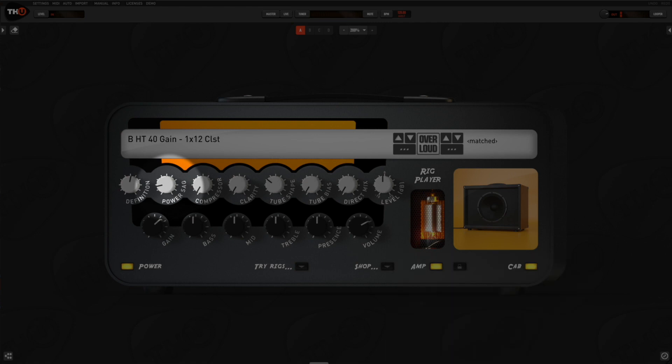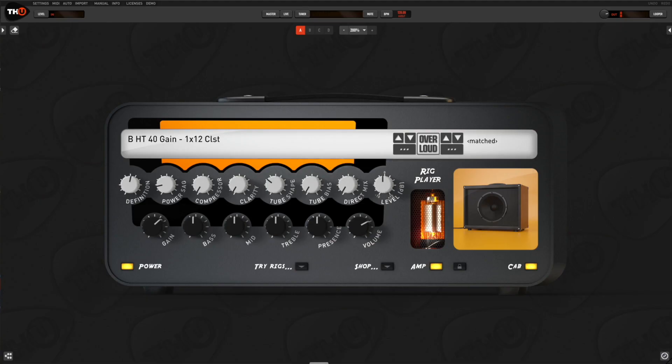The power sag knob allows to change the amount of the amp power sagging effect. When a power amp is heavily saturated, the power supply cannot provide enough power to the output and the tone becomes even more saturated and compressed. This is typical of the low power and vintage amps.